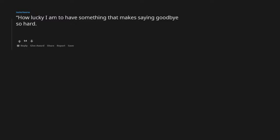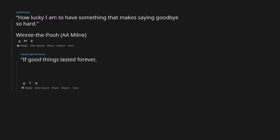How lucky I am to have something that makes saying goodbye so hard. Quote Winnie the Pooh, A.A. Milne.